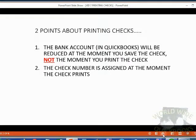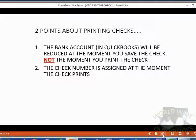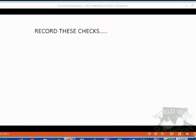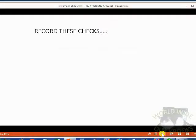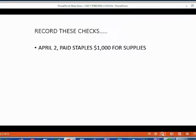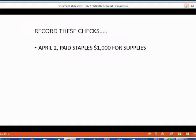The check number is assigned at the moment the check physically prints. Let's take a look at how this works. Let's record these checks together and see what happens. April 2, Holden paid Staples $1,000 for supplies. He recorded the check in QuickBooks but did not print the check on April 2. That's why there is no check number given.